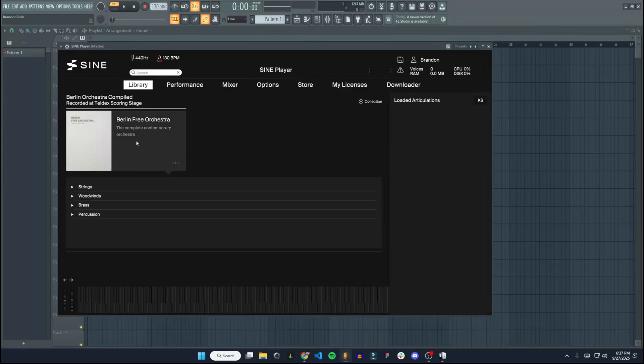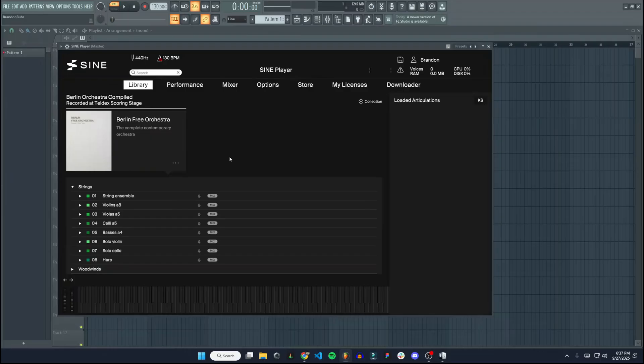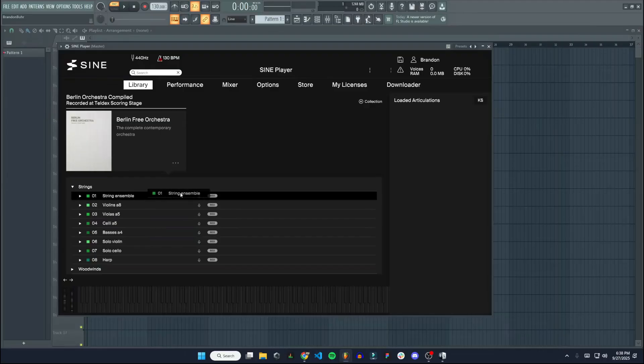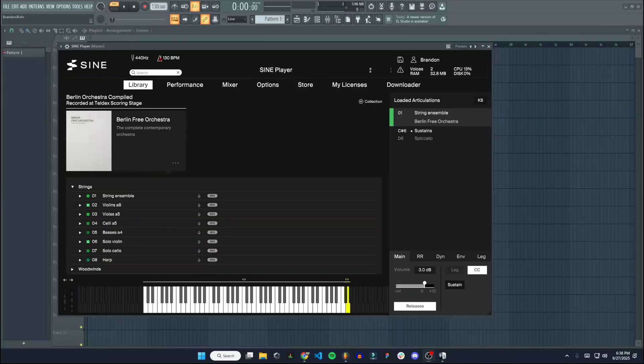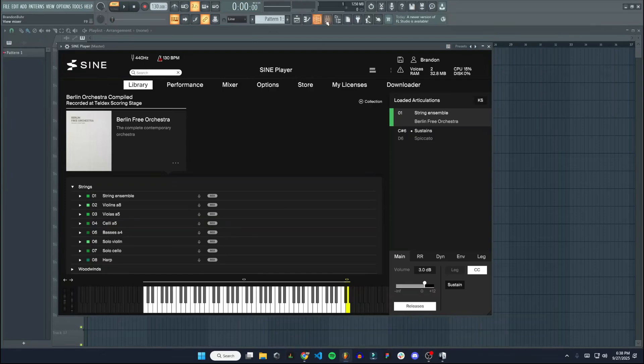So to load up an instrument, I'm going to click on this. Let's say we want string. Let's try string ensemble. In order to equip this, essentially, you want to drag this over to loaded articulations. And now if we play this, turn that up a little bit for you. All right, that is sounding very nice.